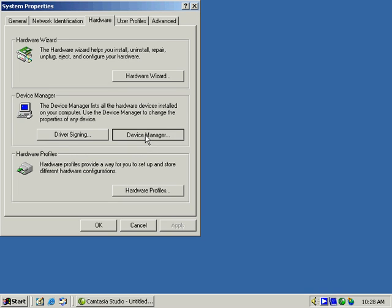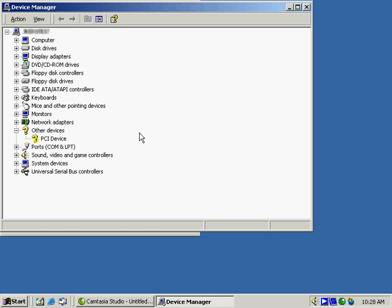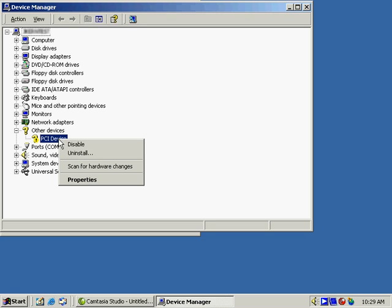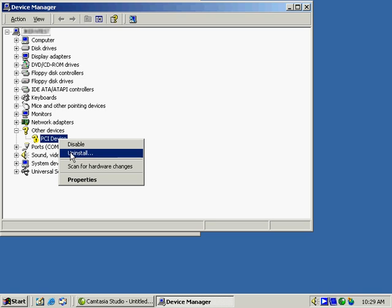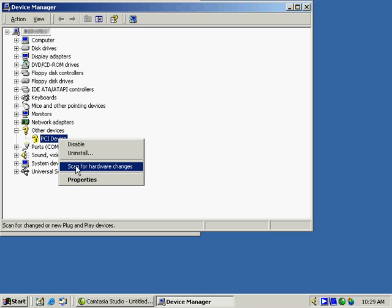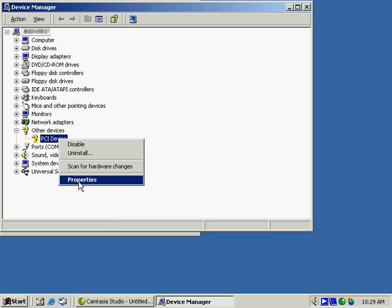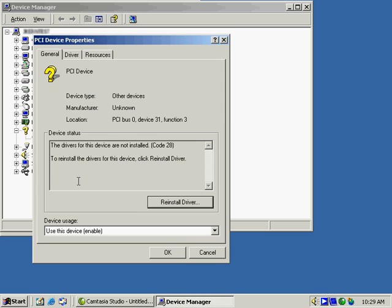The Device Manager will show us the devices that are installed. We can get additional information about them here. In this case, we see we have one device which is questionable. We'll right-click on it. We can choose to disable it or uninstall it, look for changes. Let's drop down and look at the properties for it.